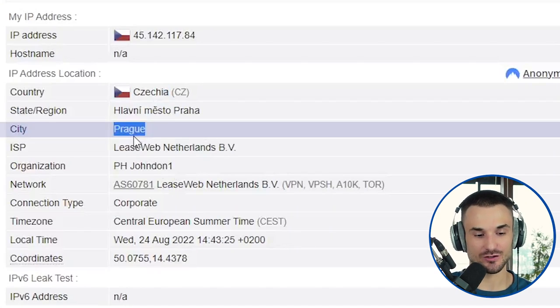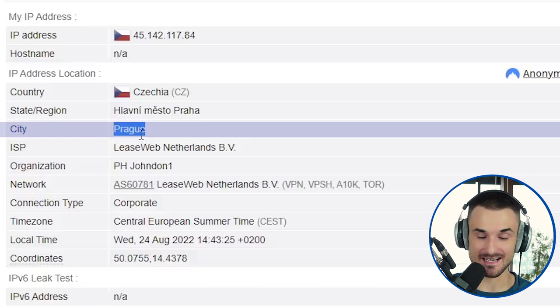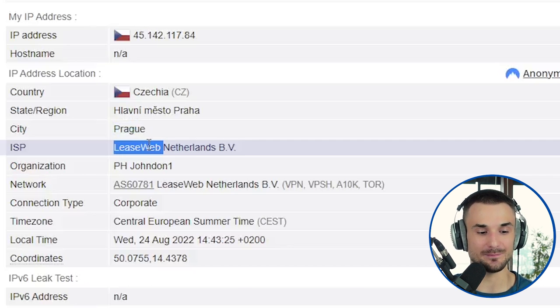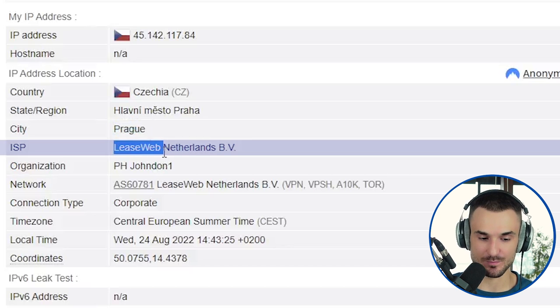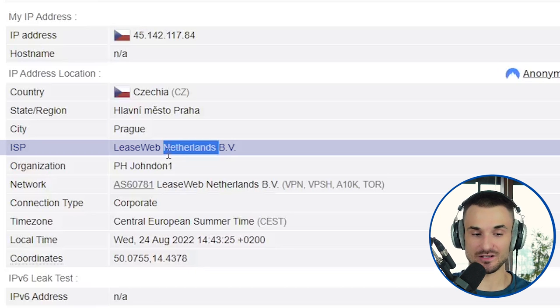An IP address can also show the name of the internet service provider it belongs to. If you are logging into a second account from the same IP address, websites can easily detect that. Furthermore, the fact that you're using a VPN or a proxy can also be detected by websites, and that can be the reason why your multiple accounts get banned or restricted.